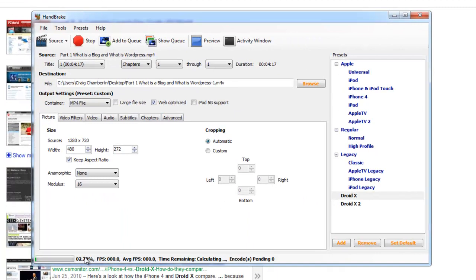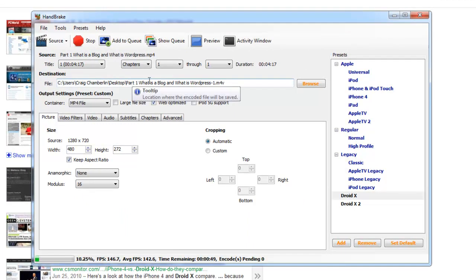And then down here, it says encoding. Now as you can see, the destination here, it's going to put it on my desktop.